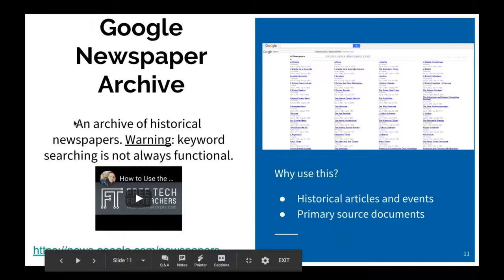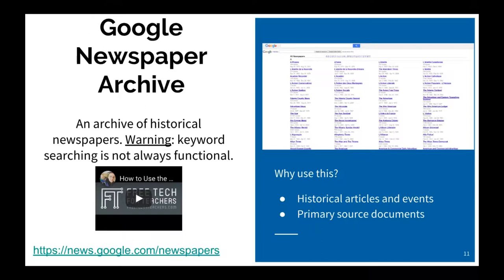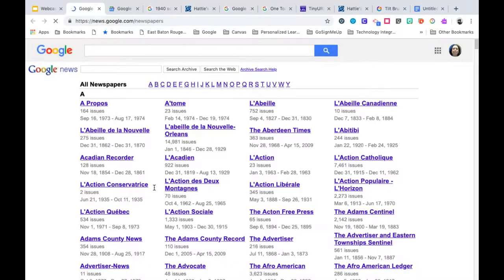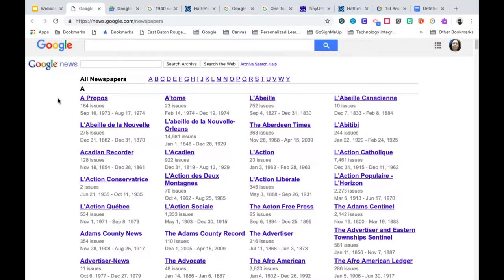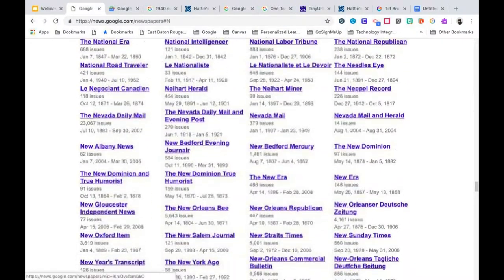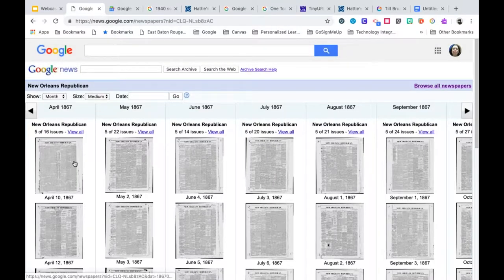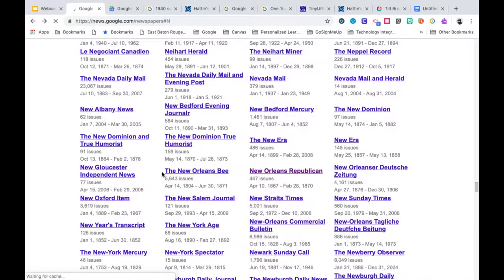Along the lines of Google News is the Google Newspaper Archive — an archive of historical newspapers. Google has, in the last couple of years, stopped fully supporting it. The website is still accessible and you can find newspapers from the past; however, they don't update it much anymore, so keyword searching doesn't always work. But if you can find newspapers from the past, students can find historical articles and even primary source documents. Each newspaper listed has information about the number of issues available and the time span it covers.